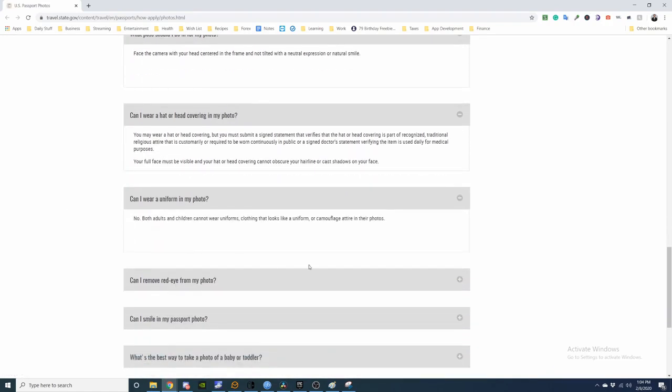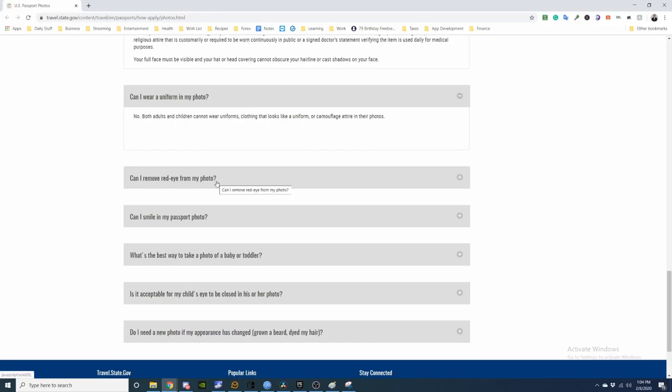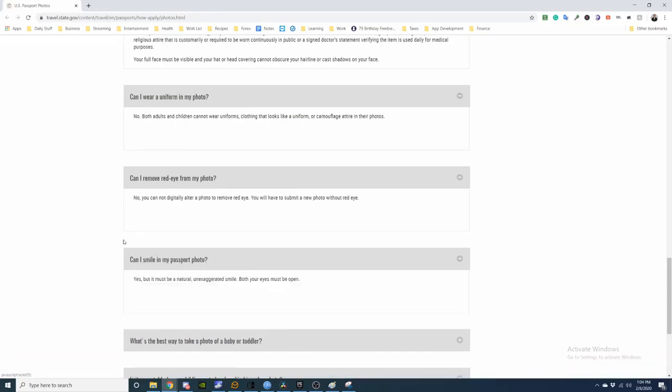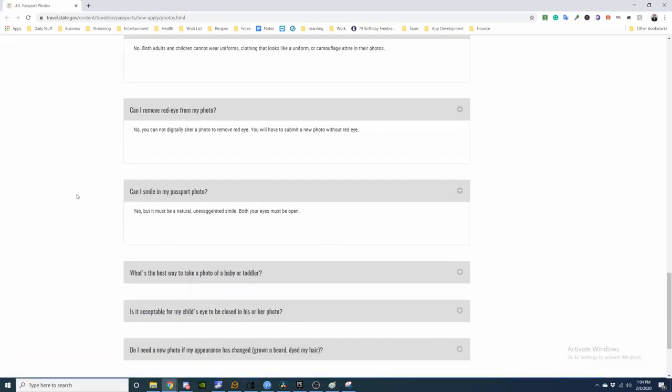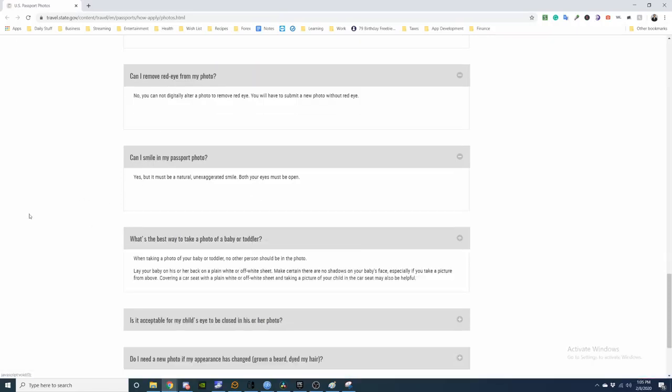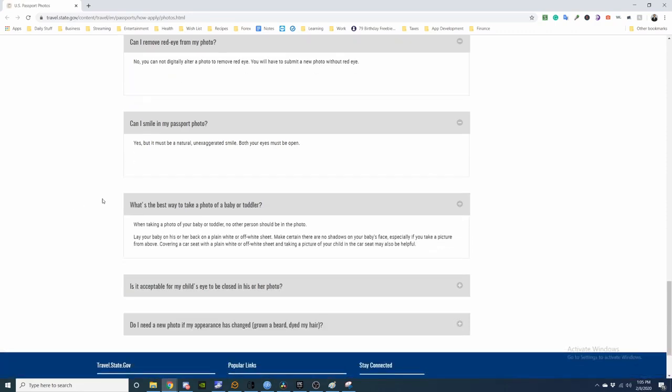Can I wear a uniform? No. Can I remove red eye? No, you cannot. Can I smile in my passport photo? Yes. Make sure your eyes are both open. Best way to take a photo of a baby or toddler? That's helpful.